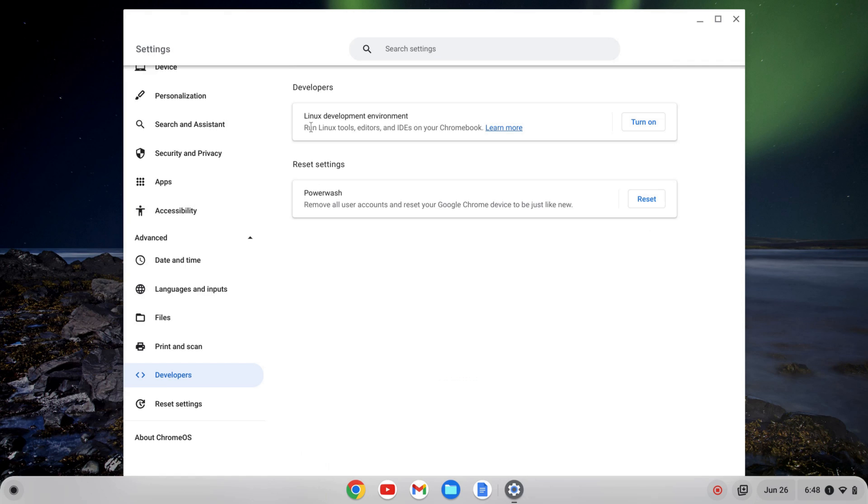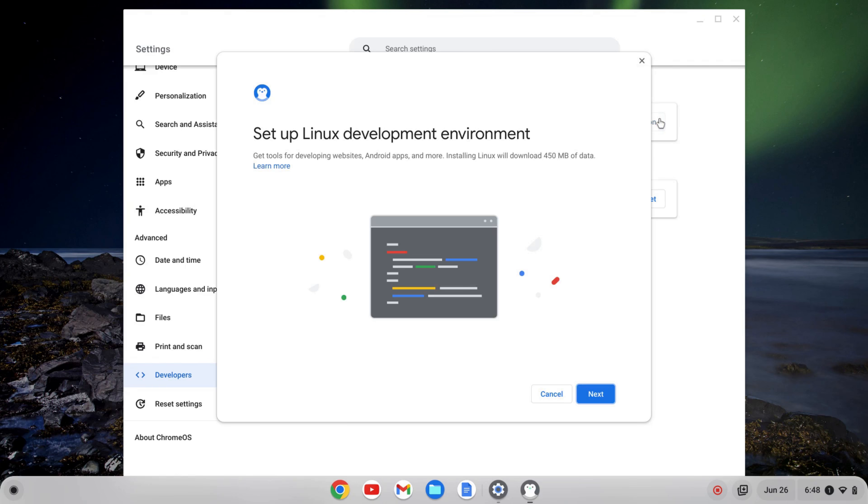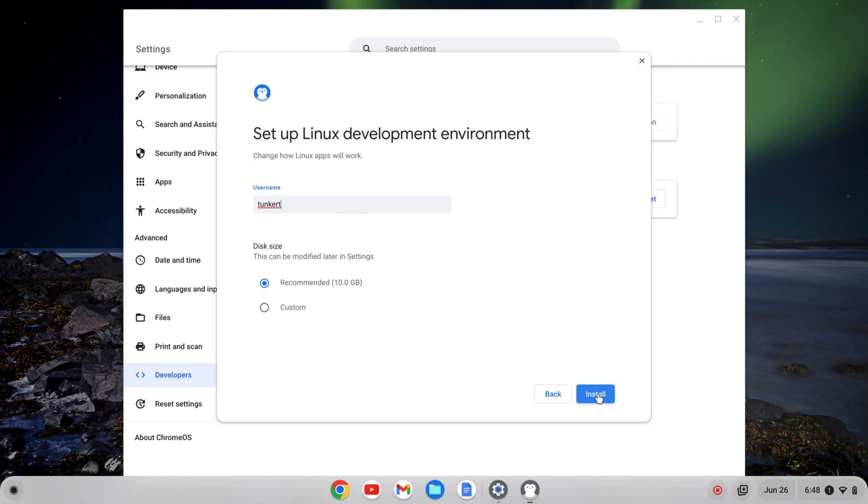From here, I can turn on the Linux development environment by clicking turn on. This will bring up a setup wizard, and I'll start to go through it. I'm going to click next, and it's going to give me a username based off my email. This can't be changed later, so you want to pick a username that you definitely want.